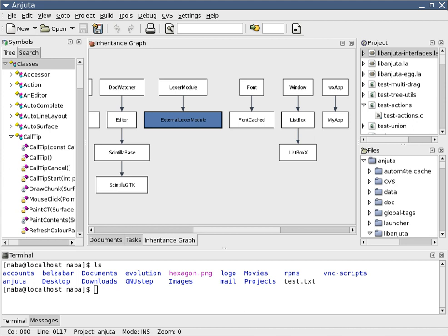View model. A view model is a framework that provides the viewpoints on the system and its environment, to be used in the software development process. It is a graphical representation of the underlying semantics of a view.